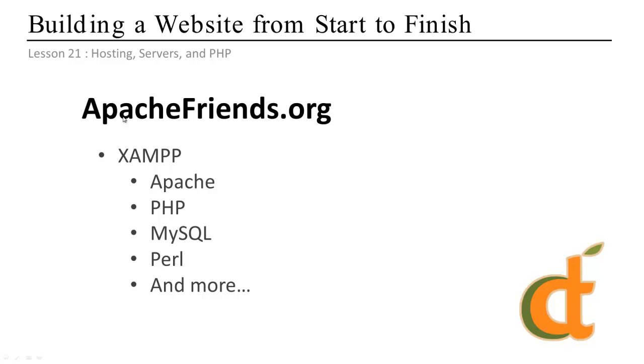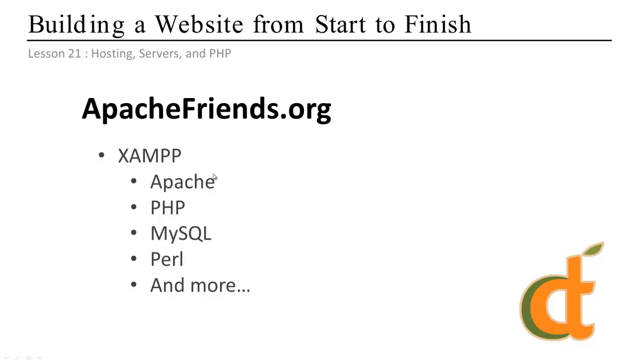And what we're going to use is a service called Apache friends, or sorry, a service called XAMPP, which is from Apache friends at Apache friends.org. What they've done is set up a nice quick install package called XAMPP, which installs and configures Apache, PHP, MySQL, Perl, and a bunch of other stuff. So it kind of works right out of the box, which is great. And it even has a handy little control panel to turn on and off the servers and services.